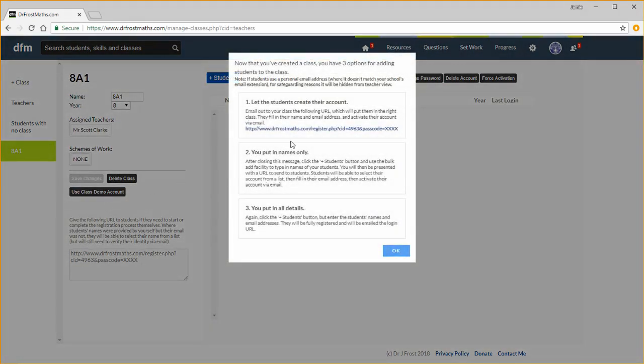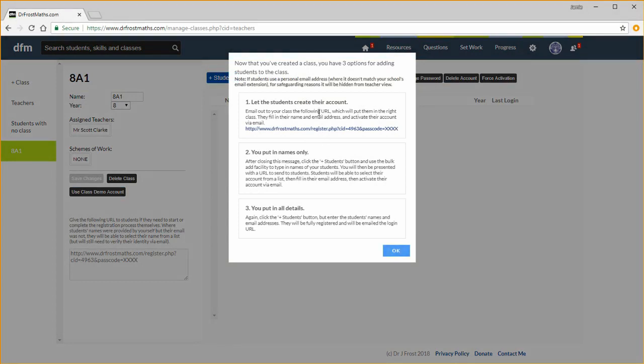You'll see three options now for adding students to your class. In the first, you just give them this URL and they'll select their name from a drop down menu. In the second, you can add the names of the students and they set their email address and password when they complete the registration process. In the last, you put in their name and email address. Let's do this option.